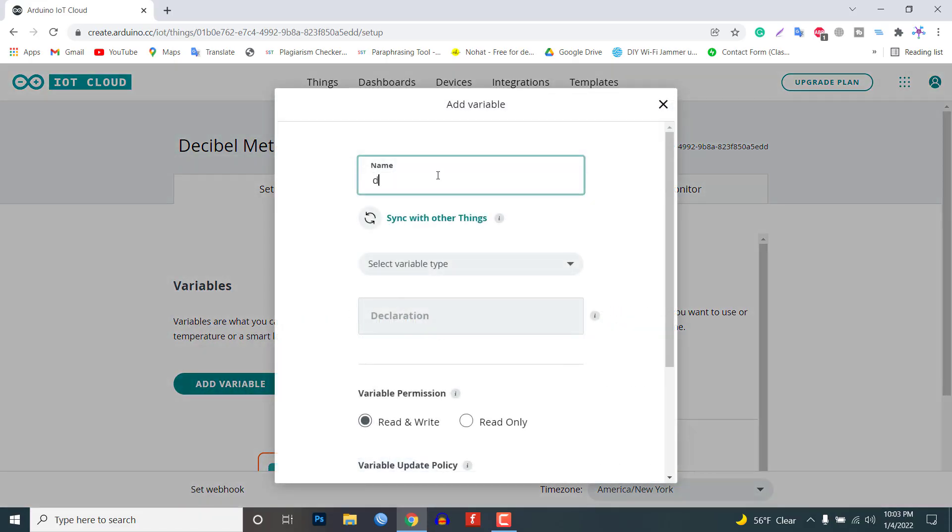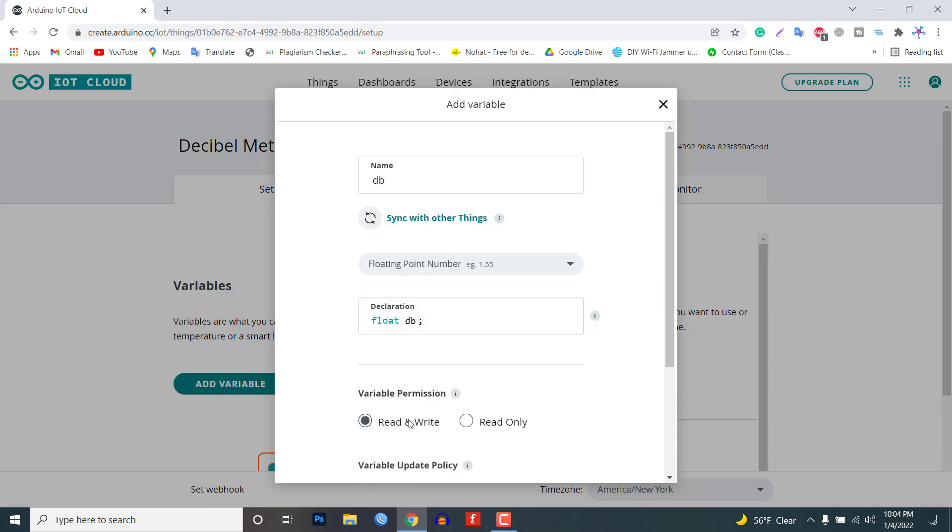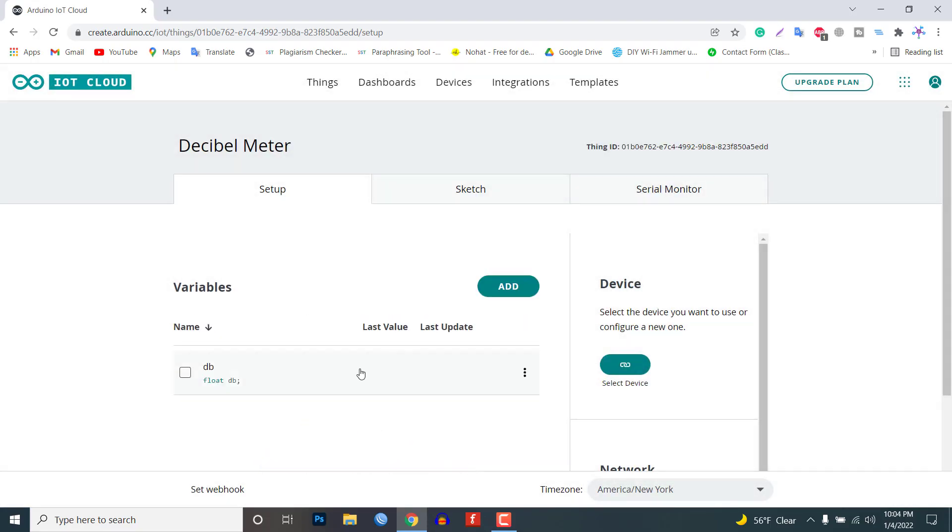Name the variable anything like DB. In the variable type select the floating point number so an automatic declaration of variables will be done. Now set the variable permission to read only and then click on the add variable button to create the first variable.